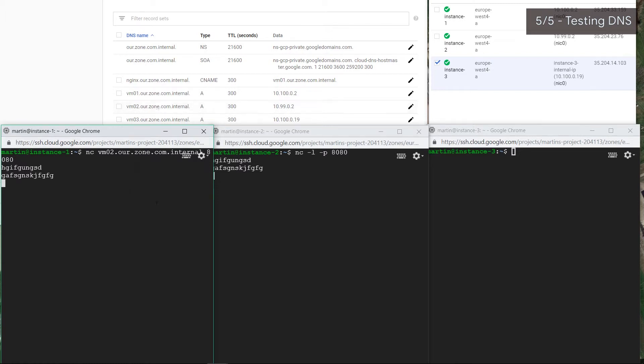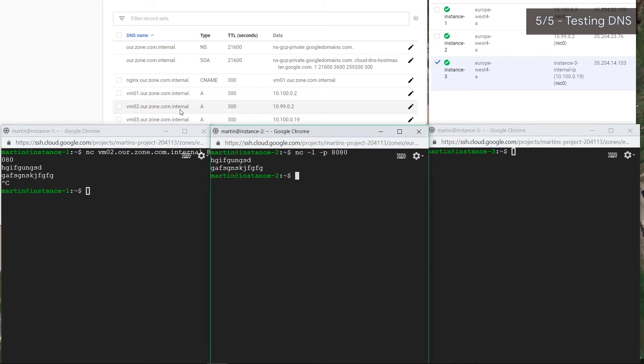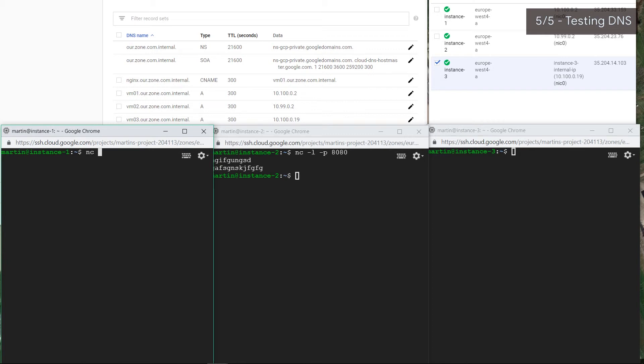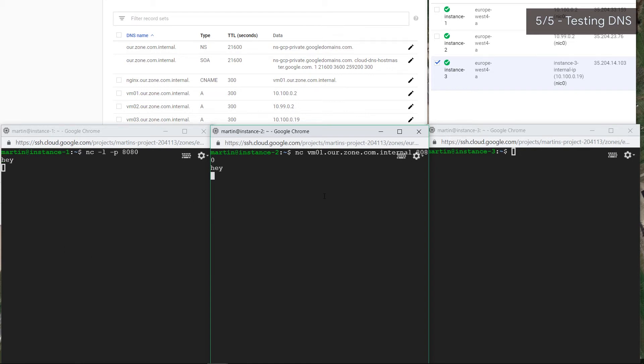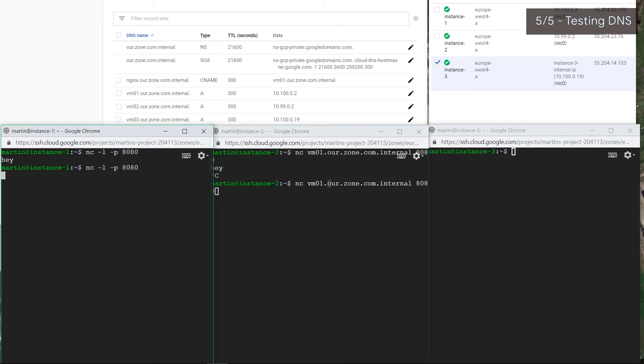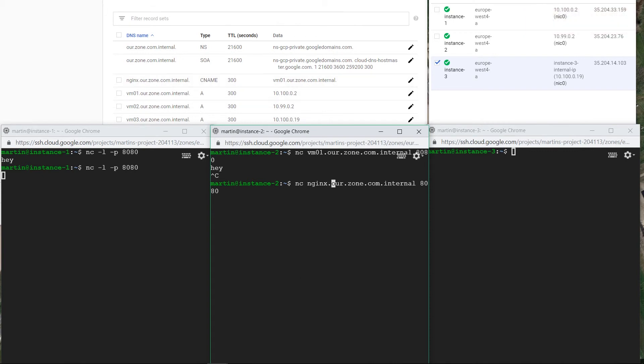Let's actually do this vice versa. Let's use the CNAME. Let this one be the server, and let this one connect. Let's do the same thing with vm1.hour.zone.com.internal on port 8080. That's right, hey! And hey should be received there. Sweet! Let's use a CNAME now. Let's restart the server on this side and call our nginx. Remember, nginx is the CNAME for vm1. Let's start this, and it shows. Awesome!